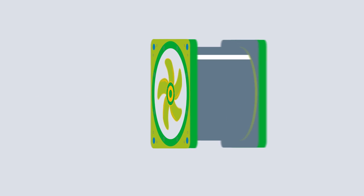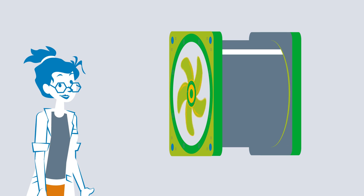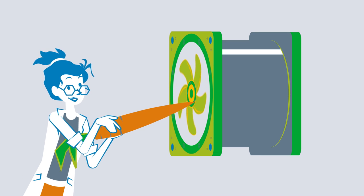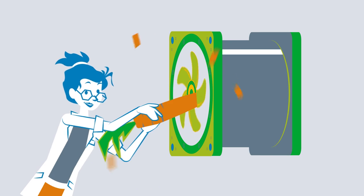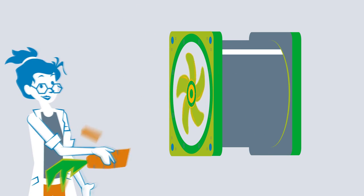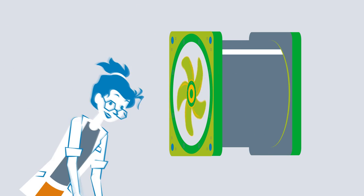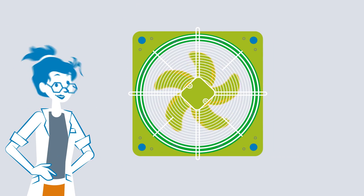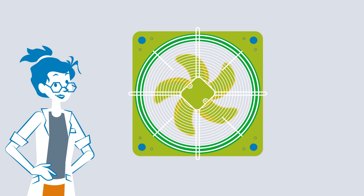For axial fans, for example, the air flows out mainly parallel to the axis. For safety reasons, the impeller blades are often fitted with guard grills so that no one can hurt themselves on them.